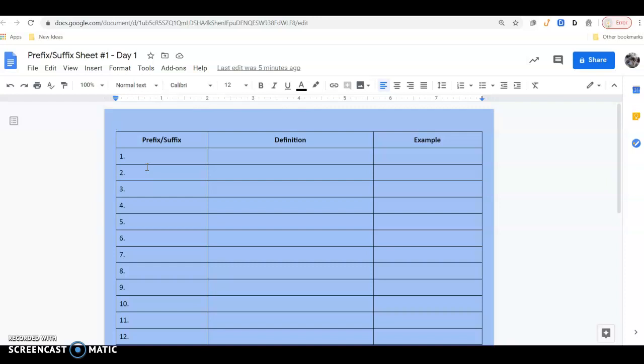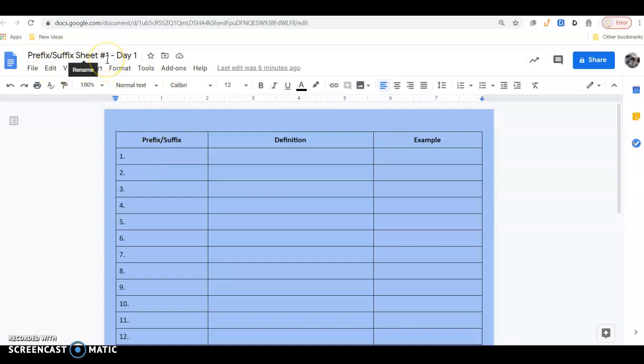I'll give you the prefix-suffix and I'll give you some examples, and then we try to guess the definition. On day one, you could see up here prefix-suffix sheet number one. There are going to be six different sheets. Each sheet will have 20 words, and then at the end of 20 words, we'll have a little quiz.